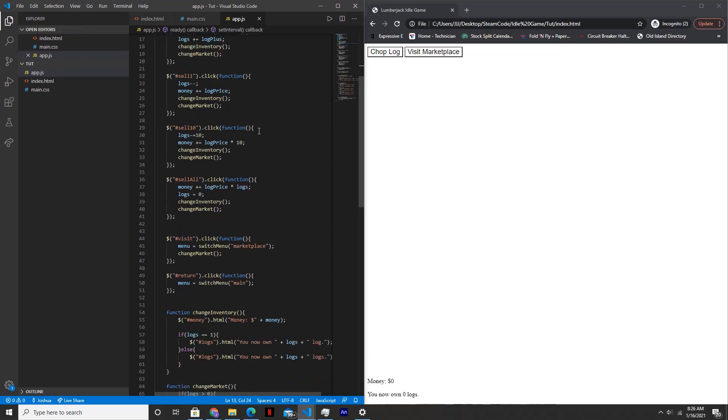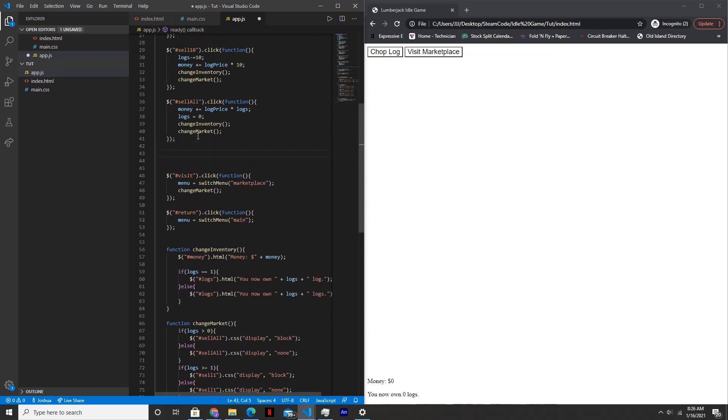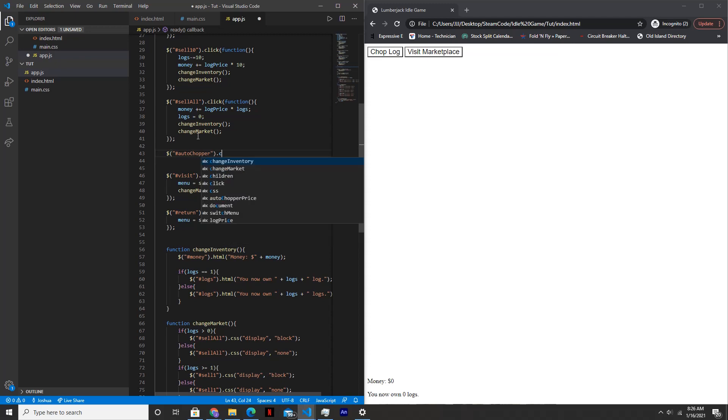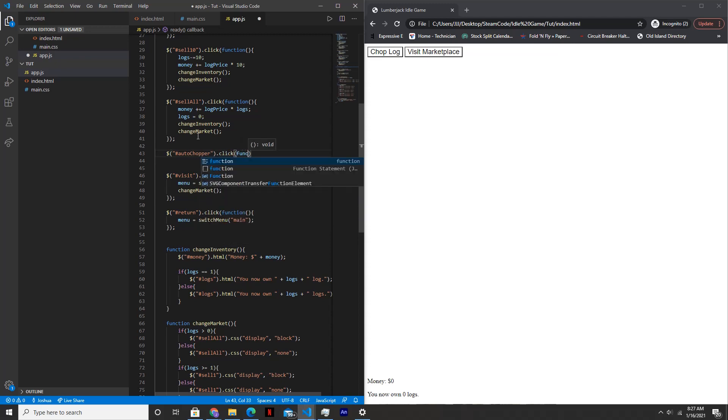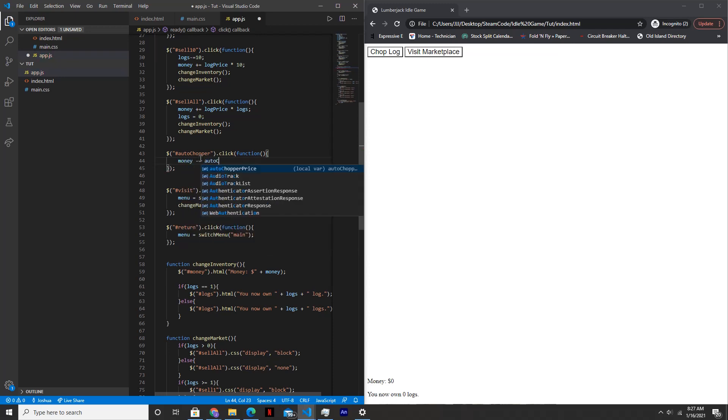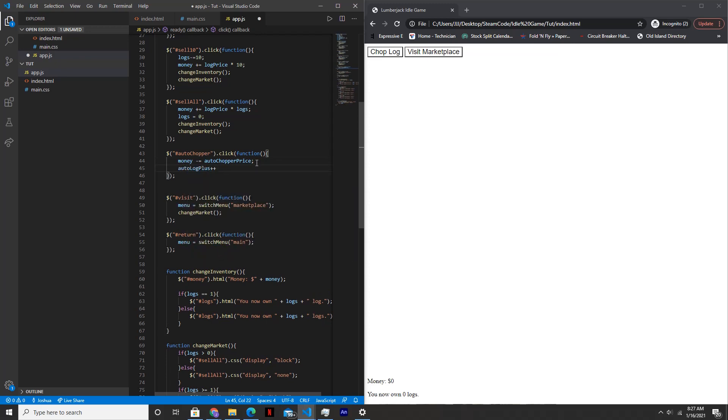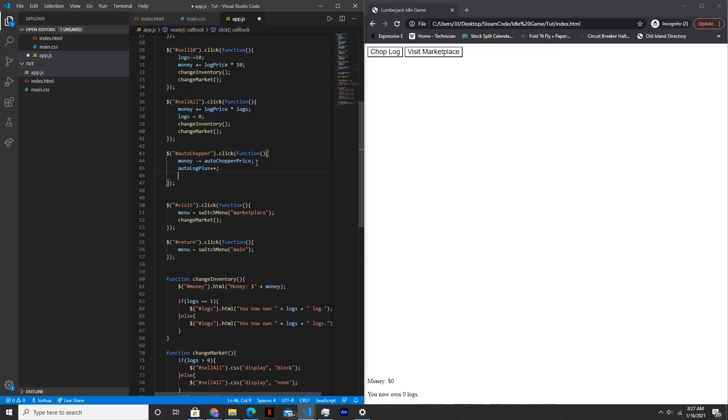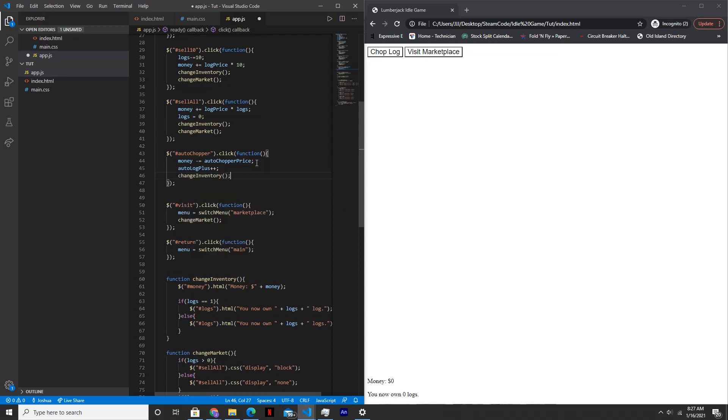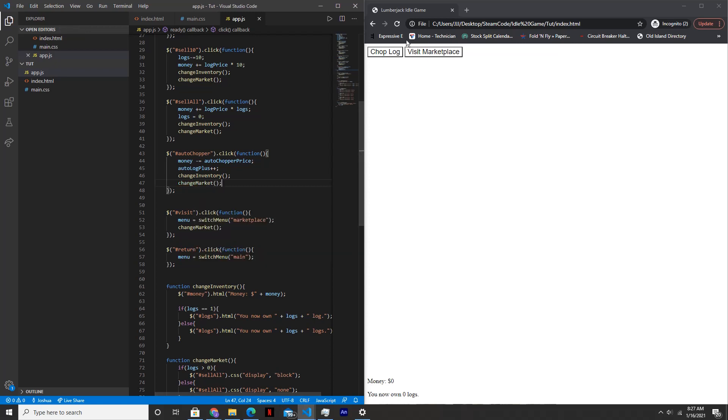So now let's create the handler for the auto chopper. Down here, we'll say auto chopper dot click function. We'll say money minus equals auto chopper price. We'll increase auto log plus by one. So auto log plus, plus, plus. And then we'll update the inventory and update the market.